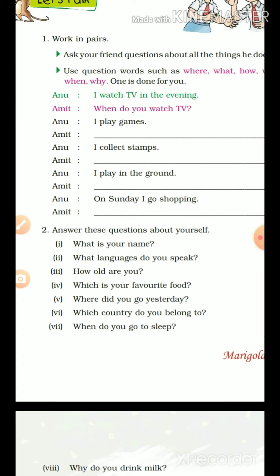'What is your name?' You will answer me: 'My name is [your name].' Next: 'What languages do you speak?' You have to answer which languages you can speak. Hindi we all know, English we are learning, and there must be some mother tongue. So you answer: 'I can speak [language] languages.' Next: 'How old are you?'